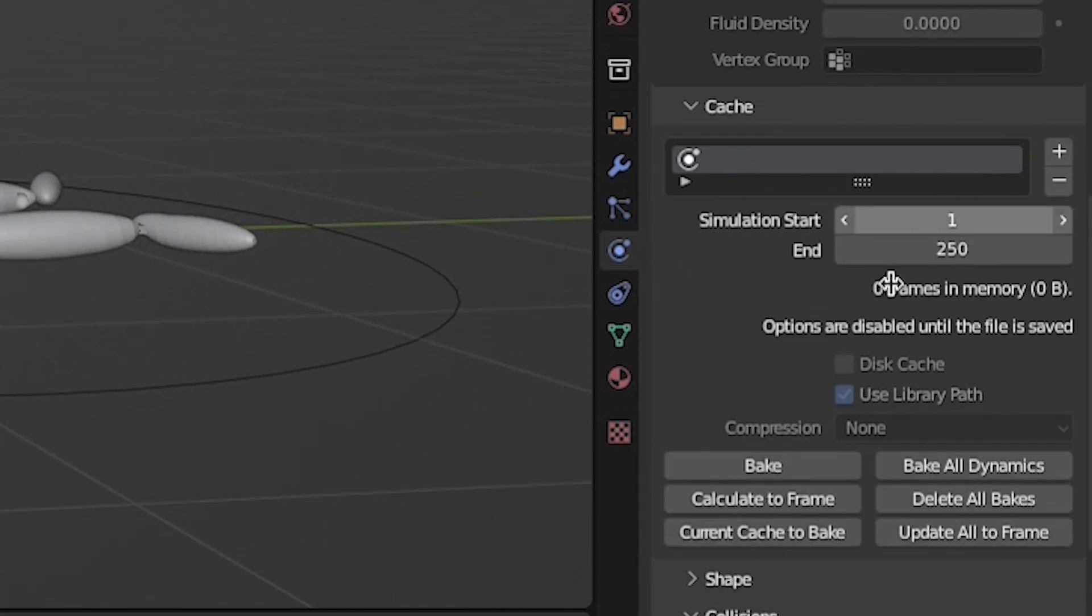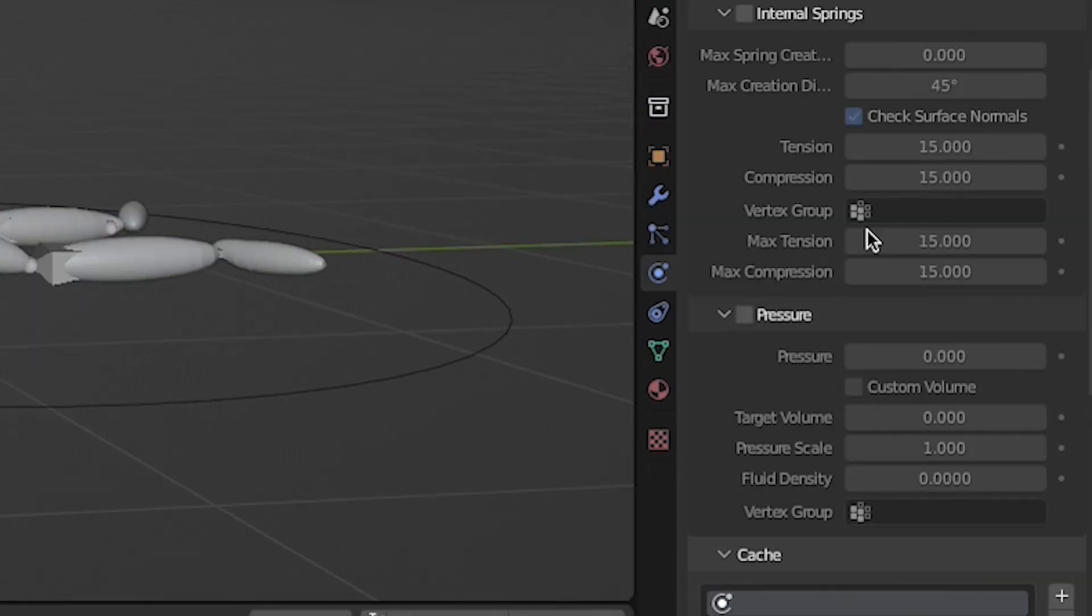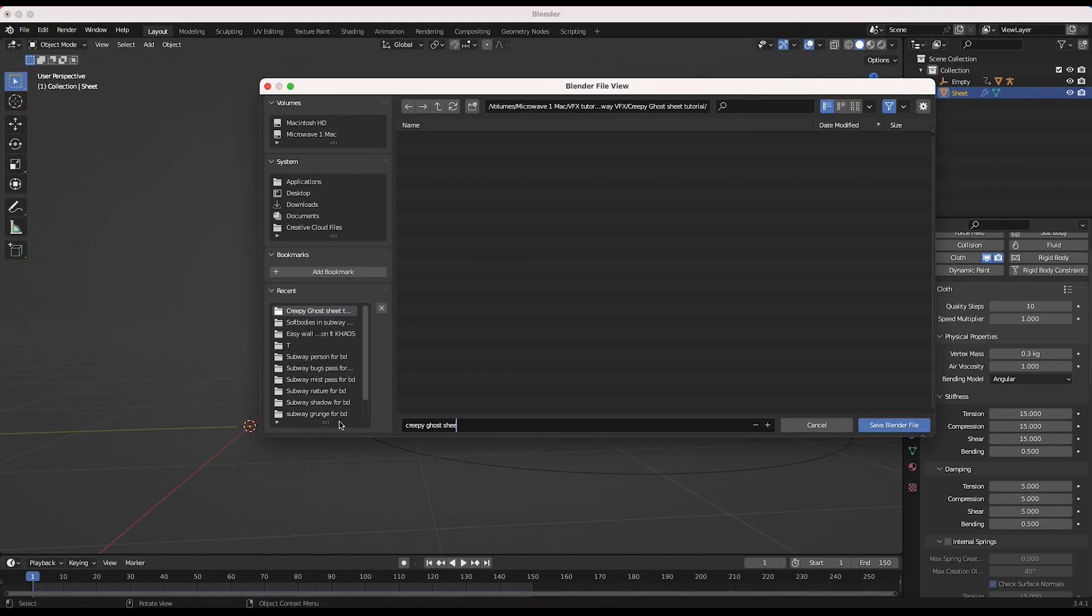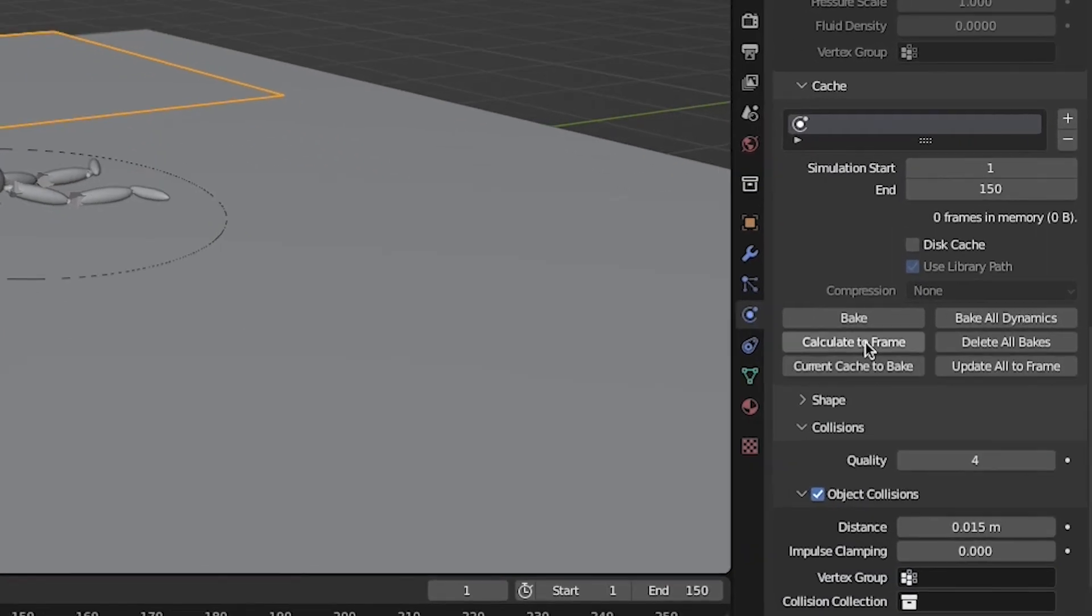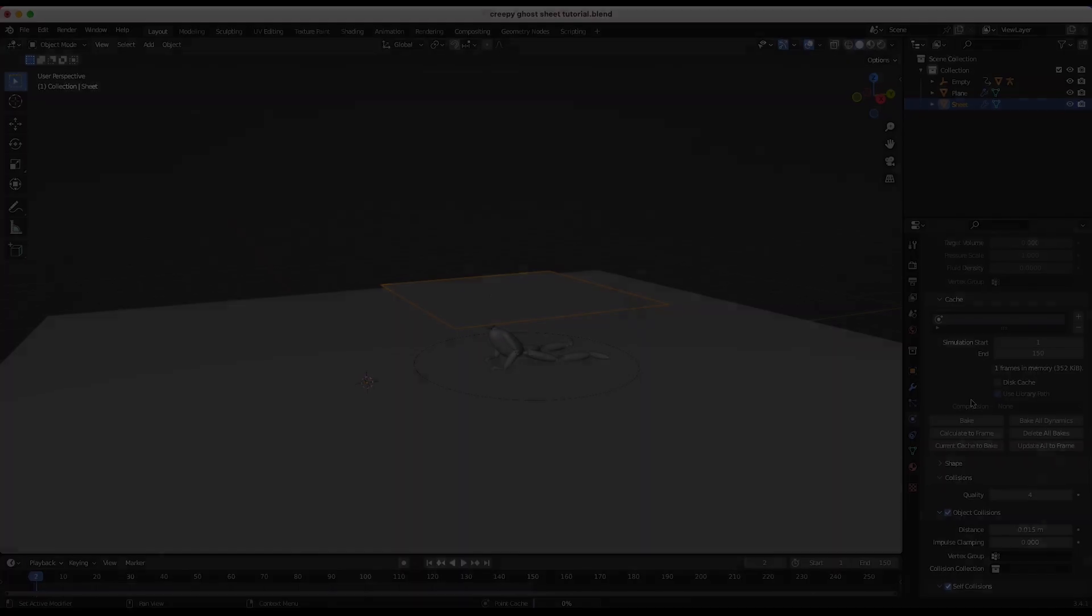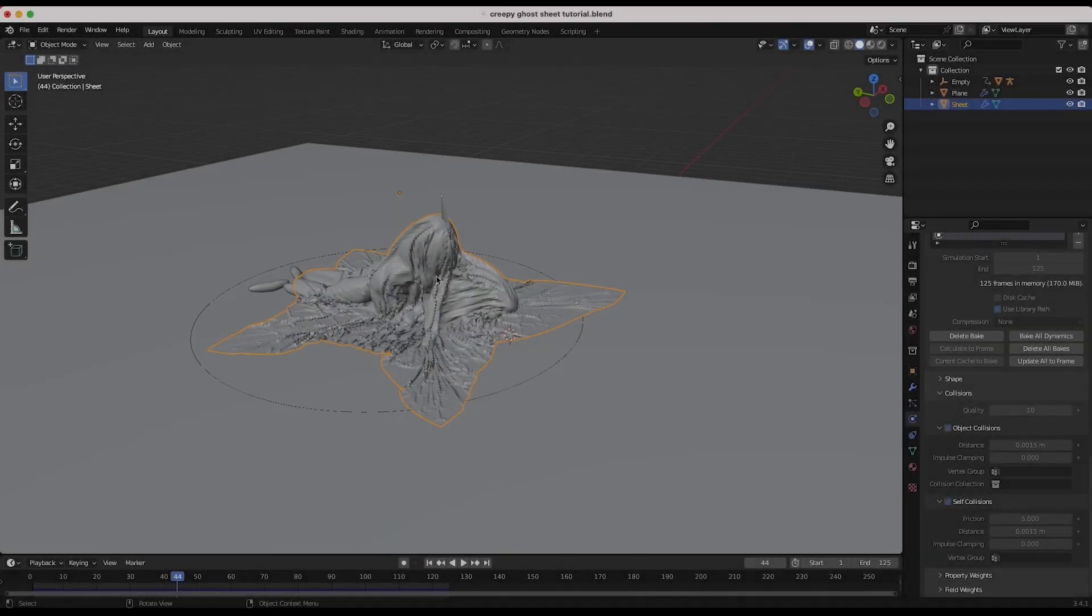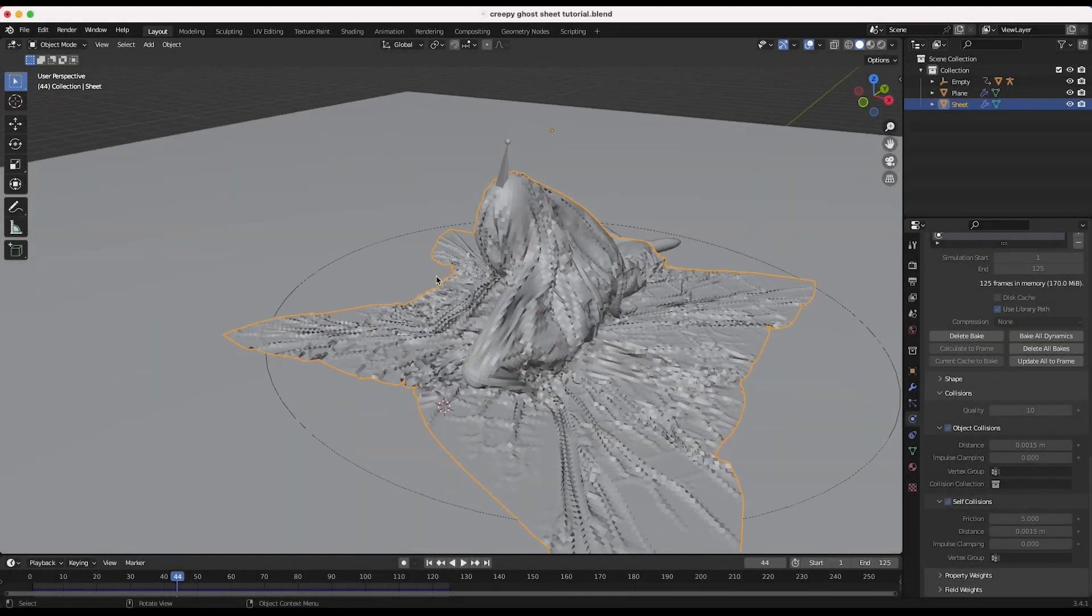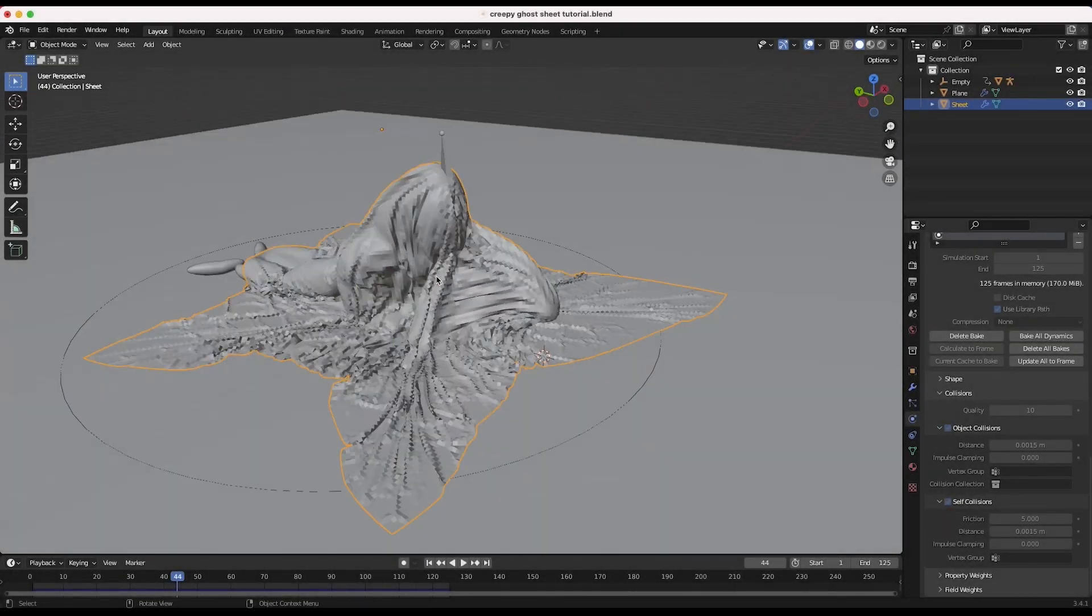Under the Cache tab, choose the frames that you want to bake out your simulation data. And finally, after saving your project, click on Bake Dynamics. After Blender works its magic, you should have a pretty cool looking cloth simulation at this point.